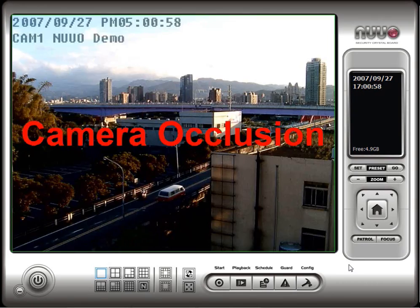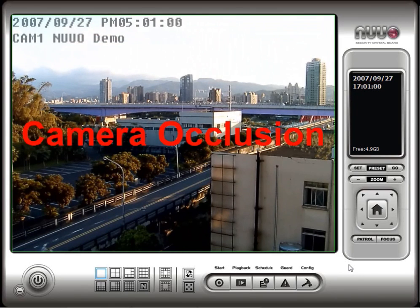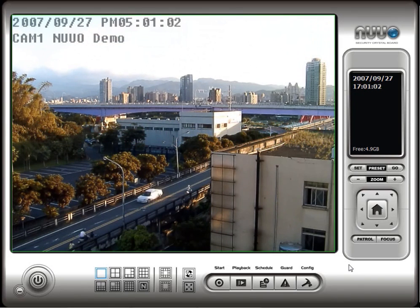The camera occlusion event, as well as all other events, can also be configured to take additional actions such as email alerts, phone alerts, text message alerts, and central monitoring station alerts.